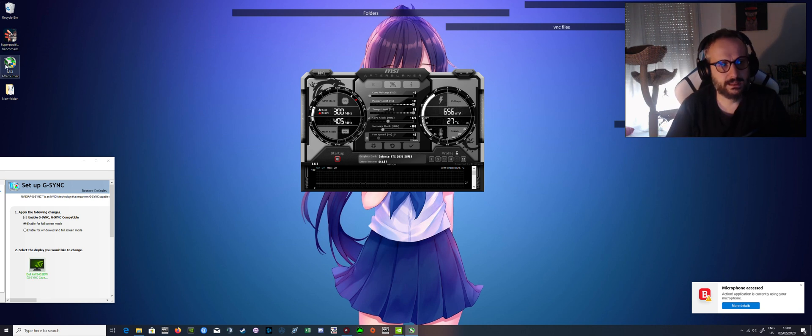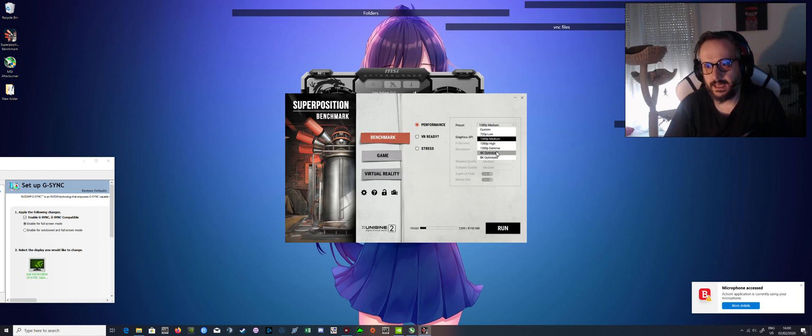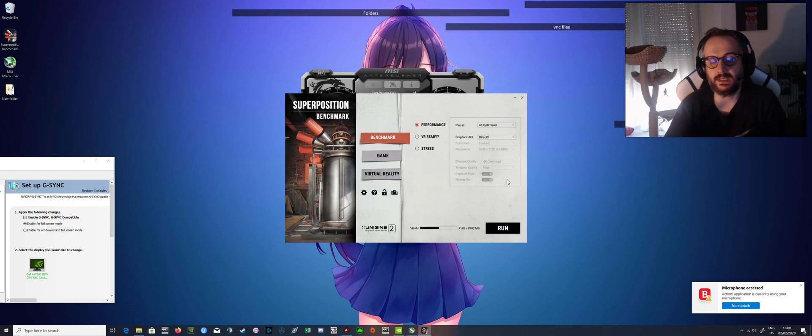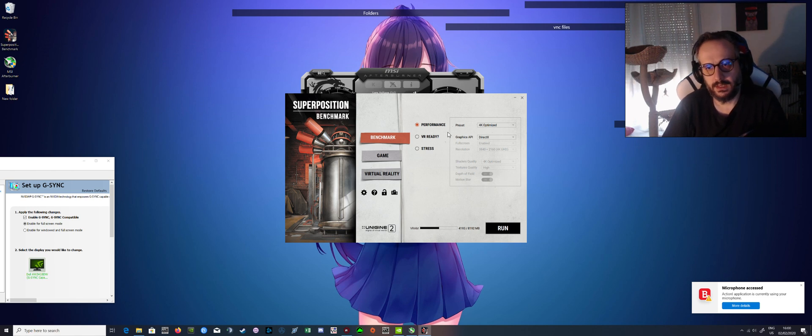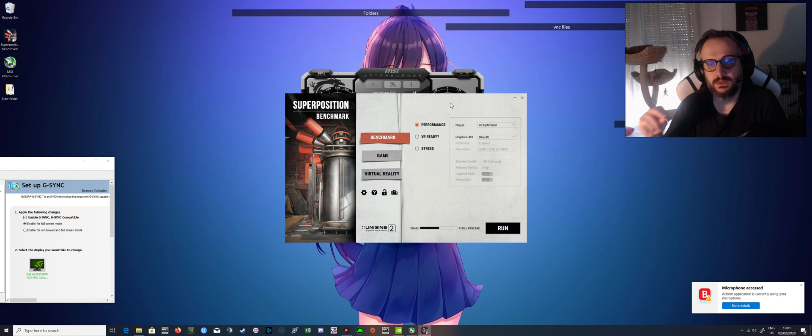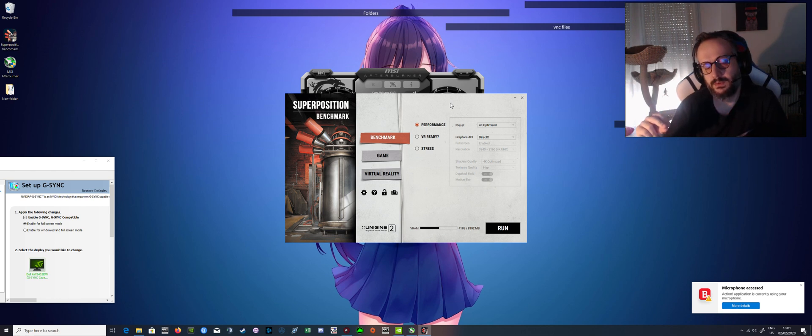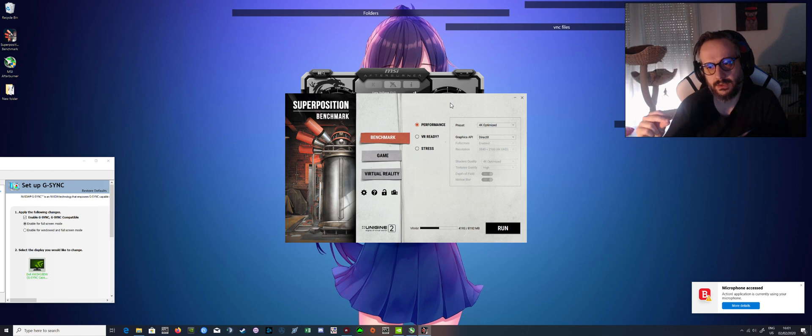When testing the Superposition benchmark, you want to test it at 4K optimized. You don't need a 4K monitor to do this. It will simulate a 4K monitor, but it will stretch your GPU high enough so you will have something solid so you can be sure.